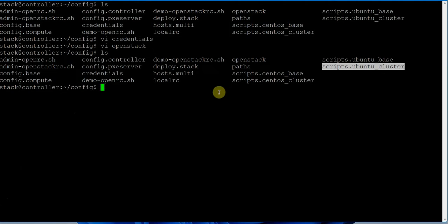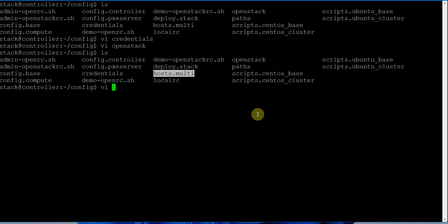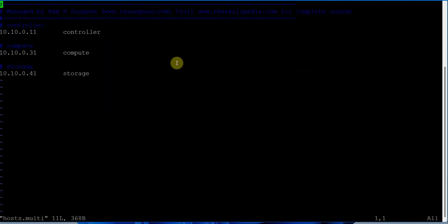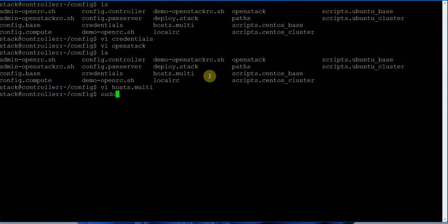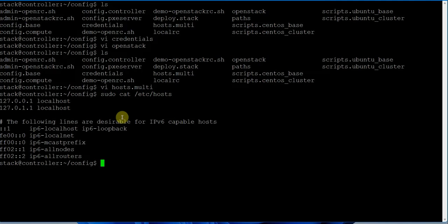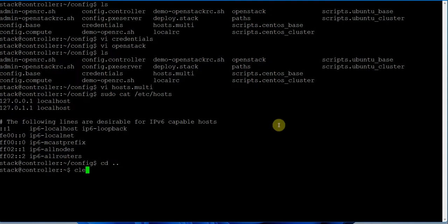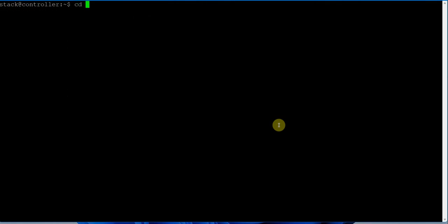The cluster file defines the sequence of scripts - I've made it easy to execute scripts in the right order. The host.multi file is called by my script to configure the /etc/hosts file, specifying the IP address for the controller, compute, and storage machines. Right now if I show you 'sudo cat /etc/hosts', you will find nothing configured. I will configure this using a script which calls the host.multi file.